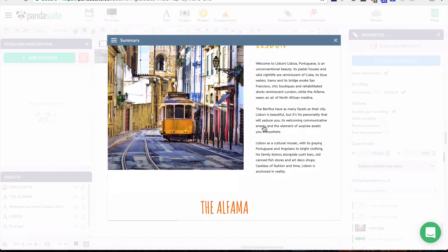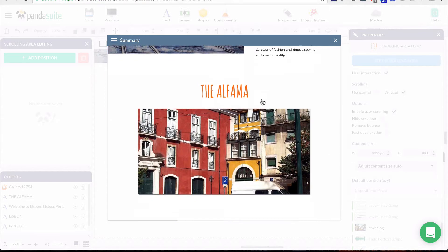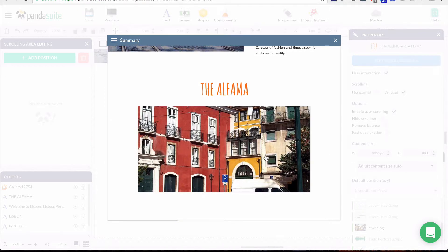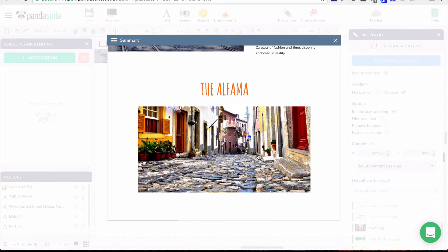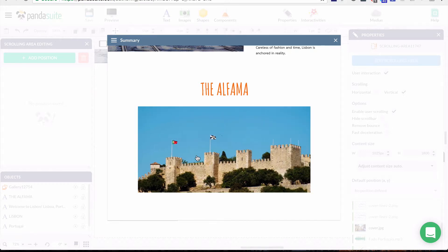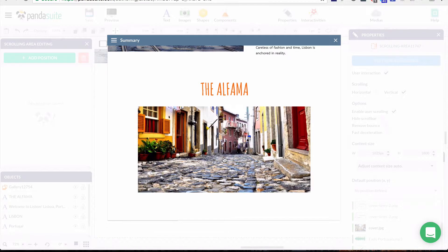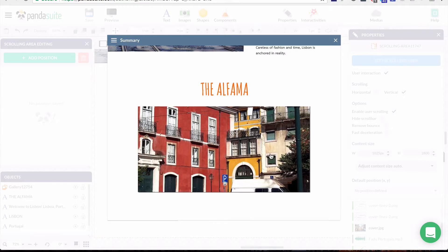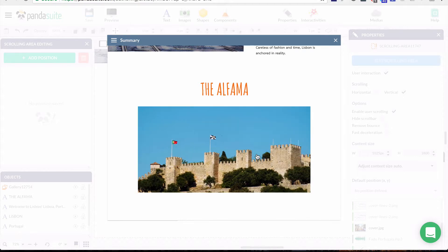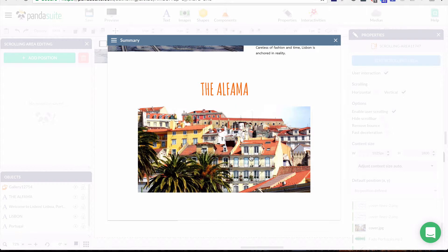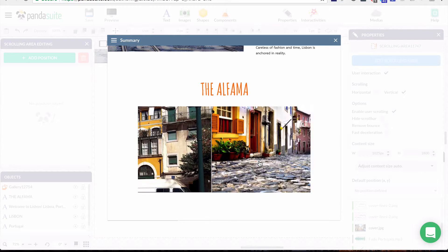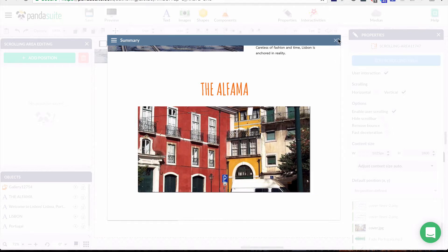Let's save and preview. I scroll down and there is my gallery. Using the mouse I can go through each page horizontally.